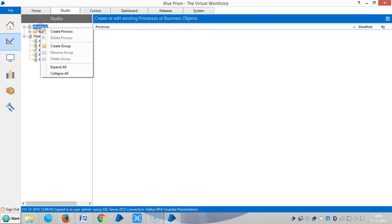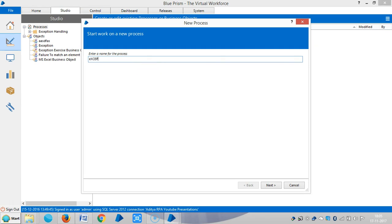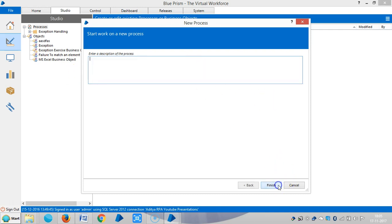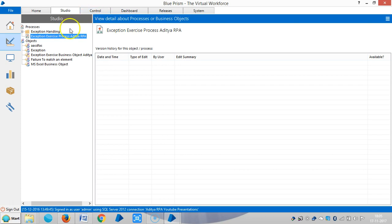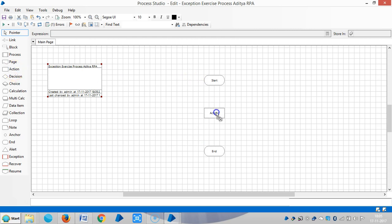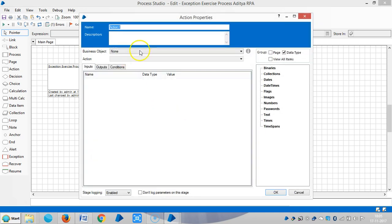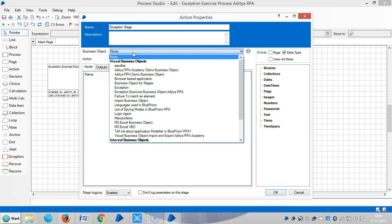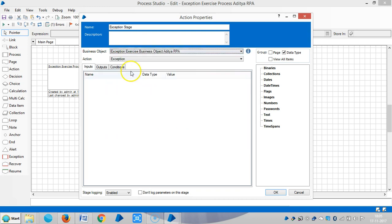We create a process called 'Exception Exercise Process'. We will use an action stage to bring the business object from Object Studio to Process Studio. Click the exception stage and select business object 'Exception Exercise Business Object' and then the exception action.